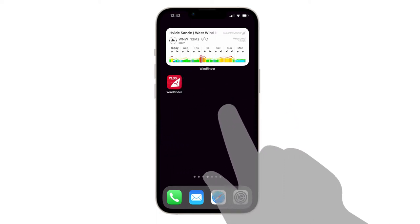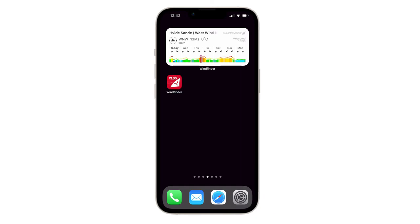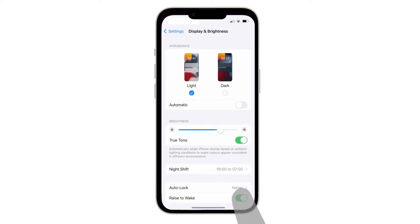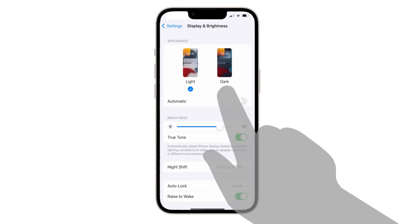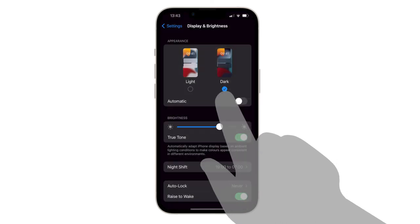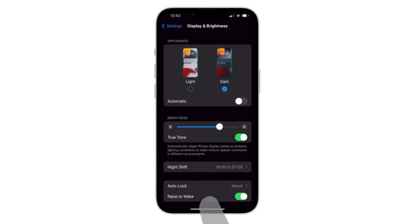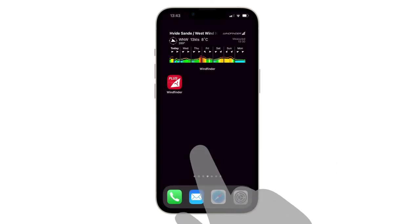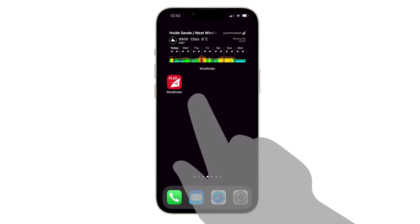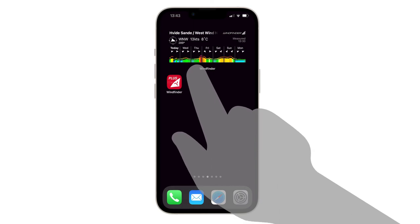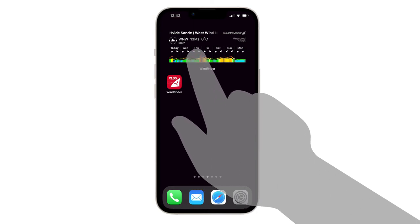Please note, if your phone is in dark mode, your widget will be in dark mode as well. You can find your dark mode options in your phone's settings. One more tip. Click on the favored day to jump directly to this forecast in the app.